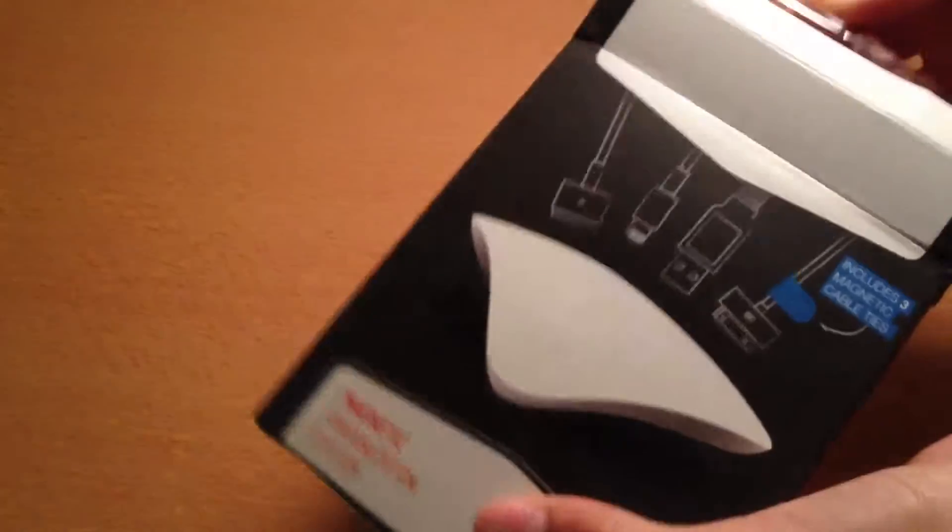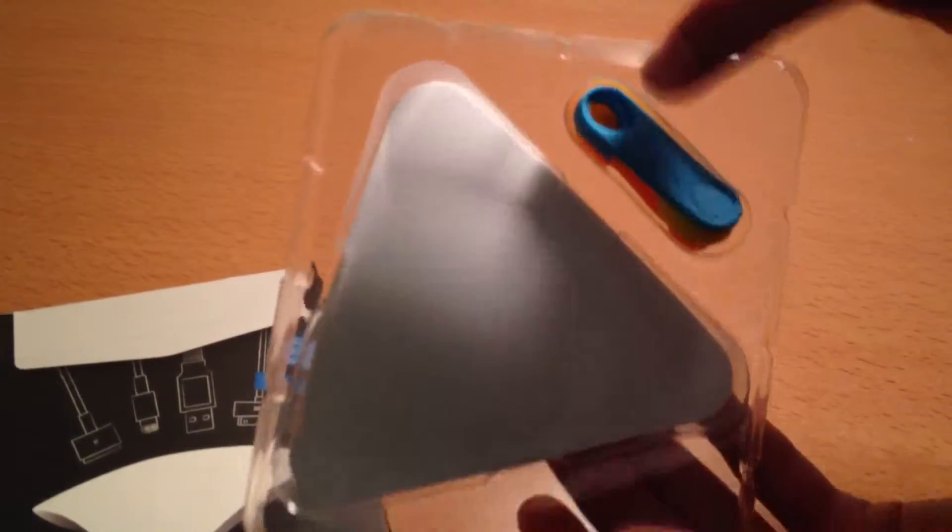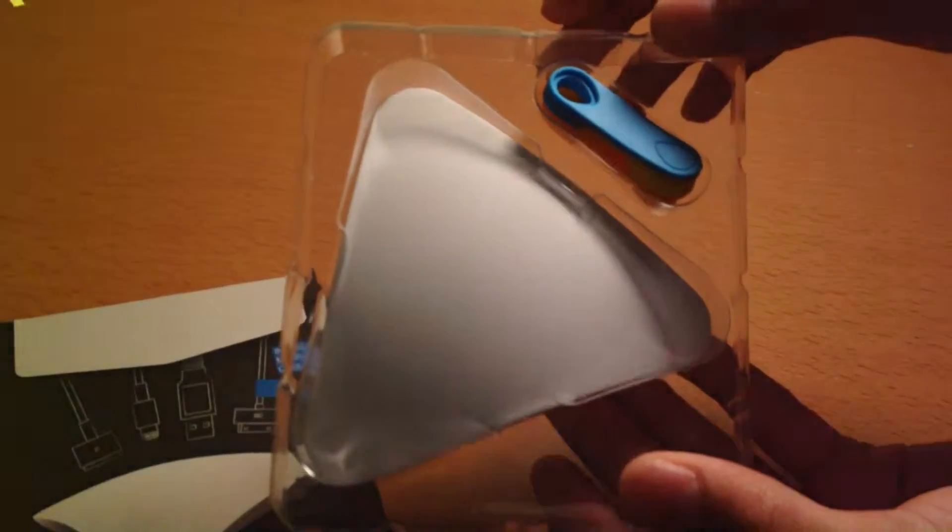Just opening the box, you are presented with the plastic tray which you just want to pull out. Then you have the Magnetic Organization System itself and your three cable ties.